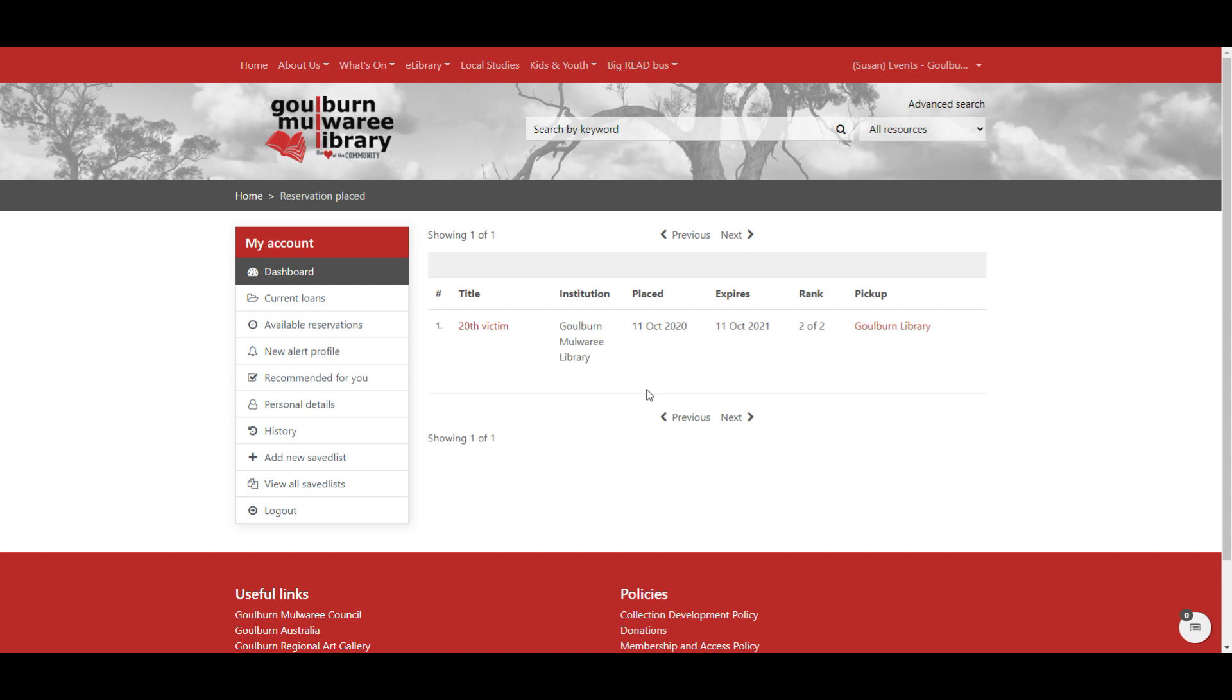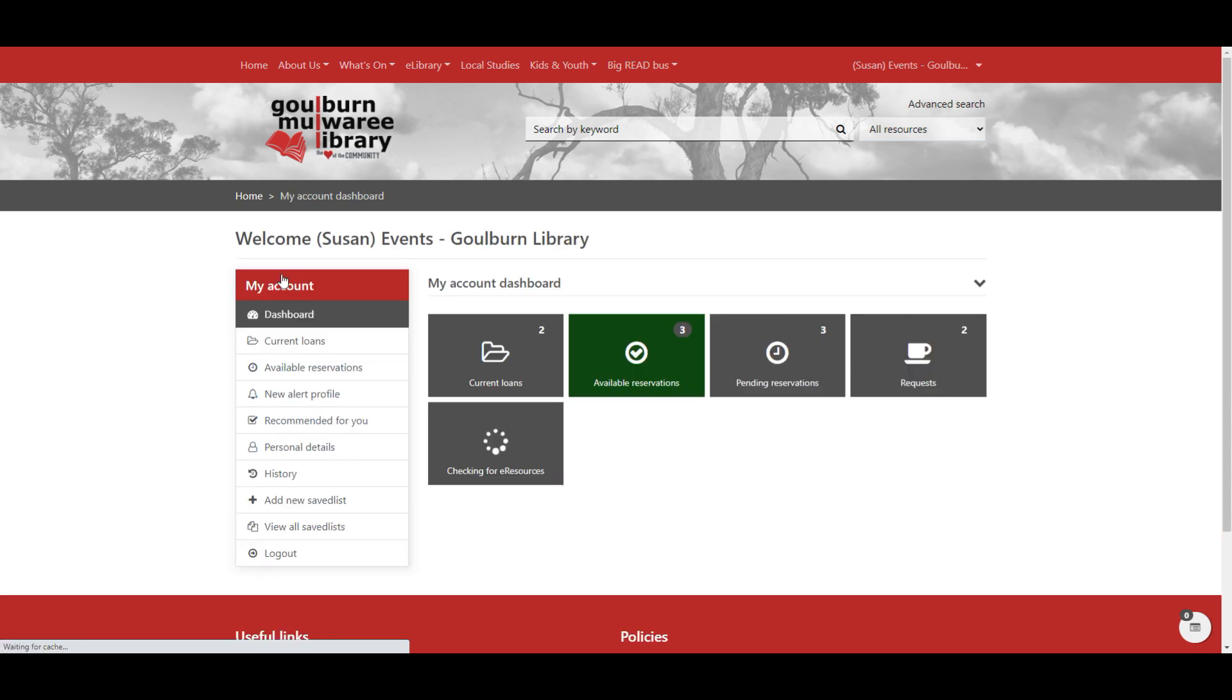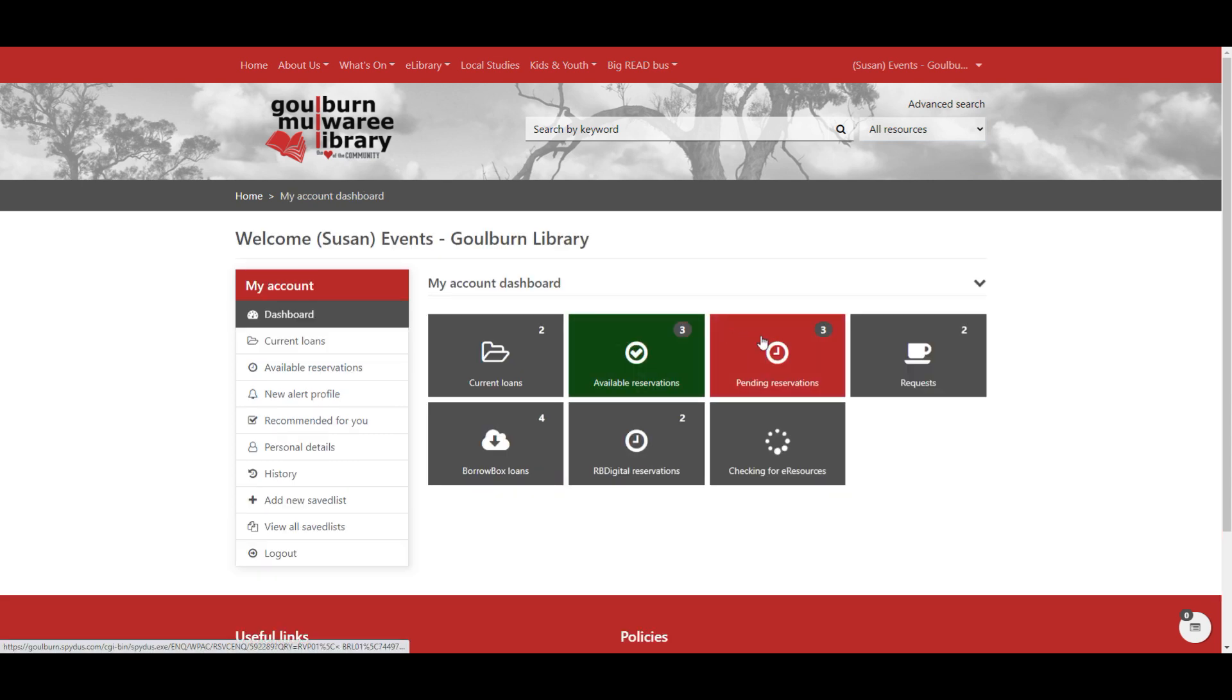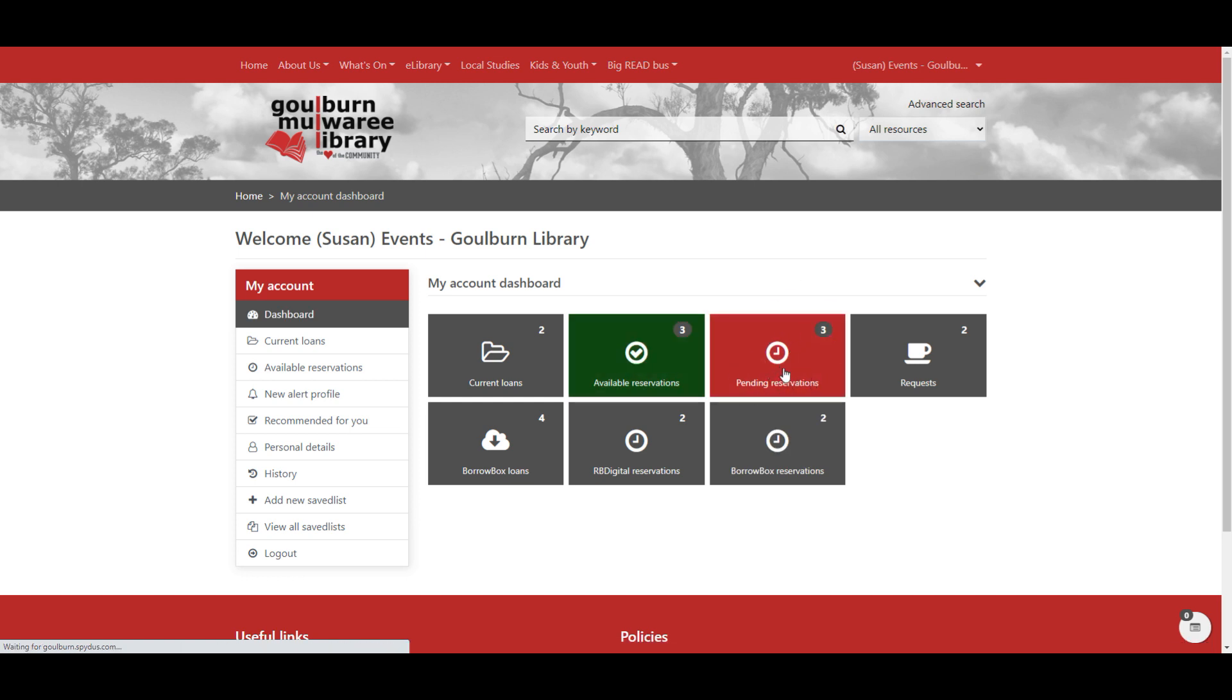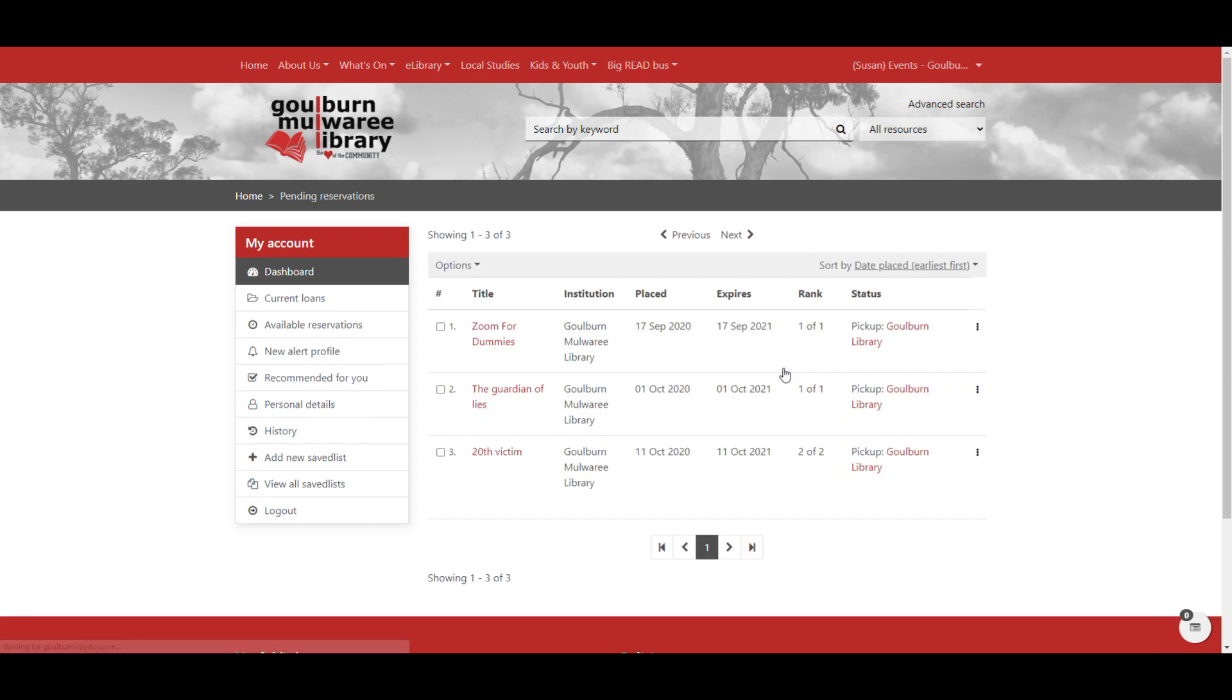So if you want to check on the progress of your reservations, once you're logged in, you can go to your dashboard. And we've got here two reservation information points. One says pending reservations. And if we click on that, it's all of the reservations that we have placed, but that aren't yet available for pickup.